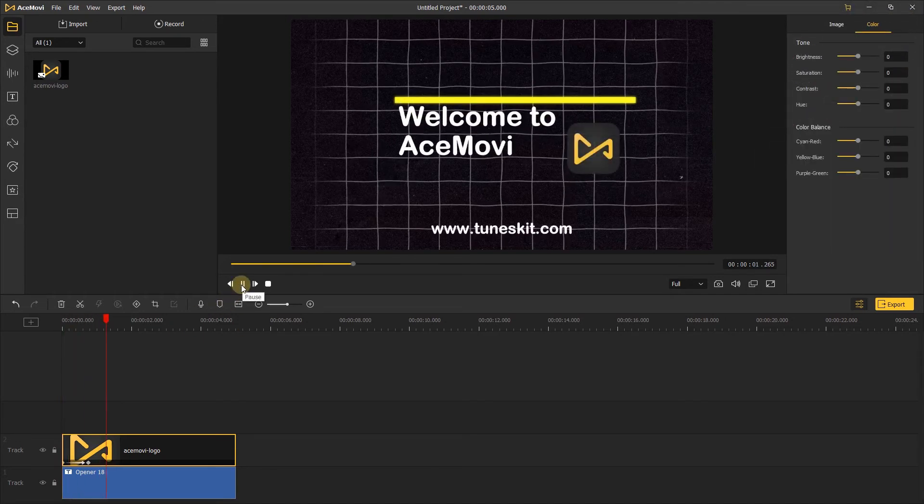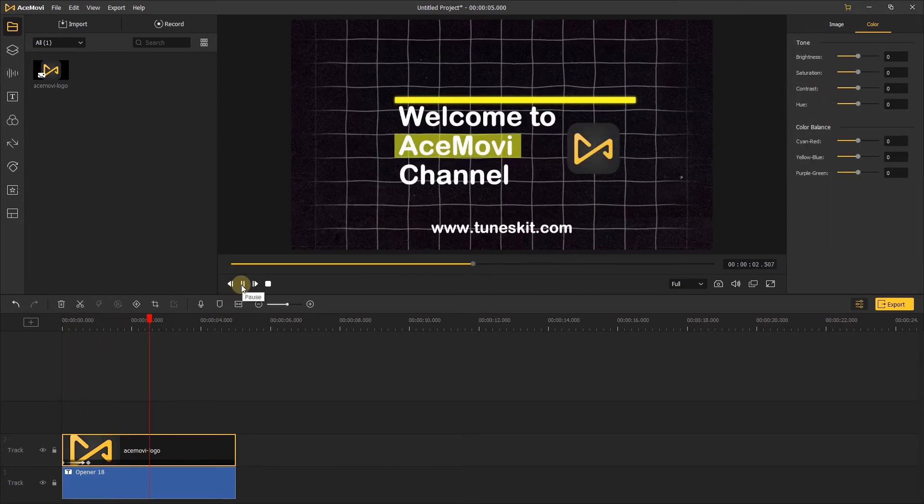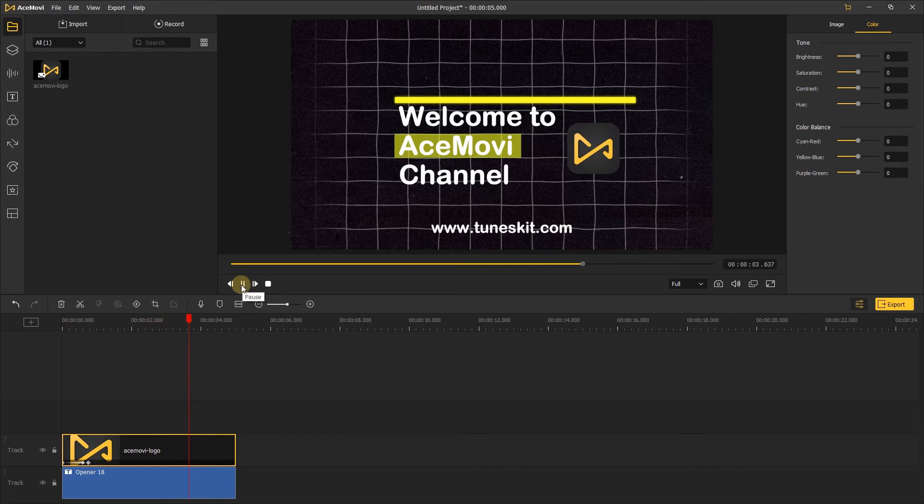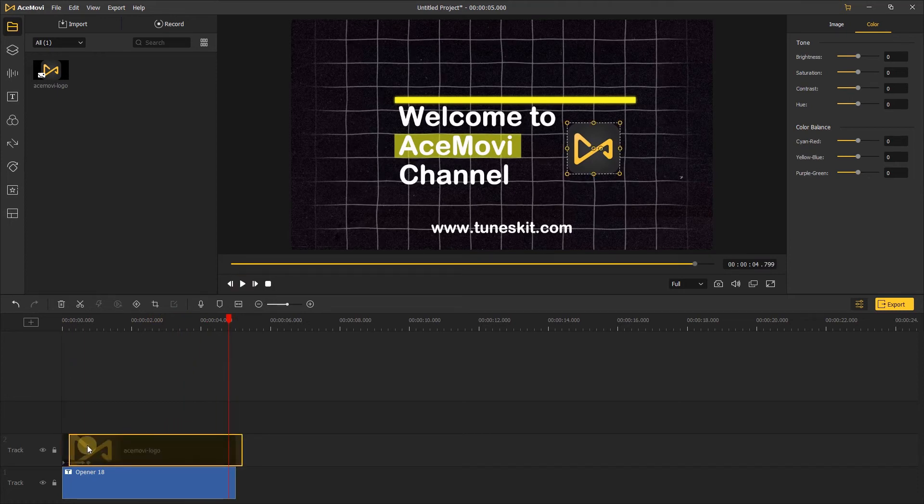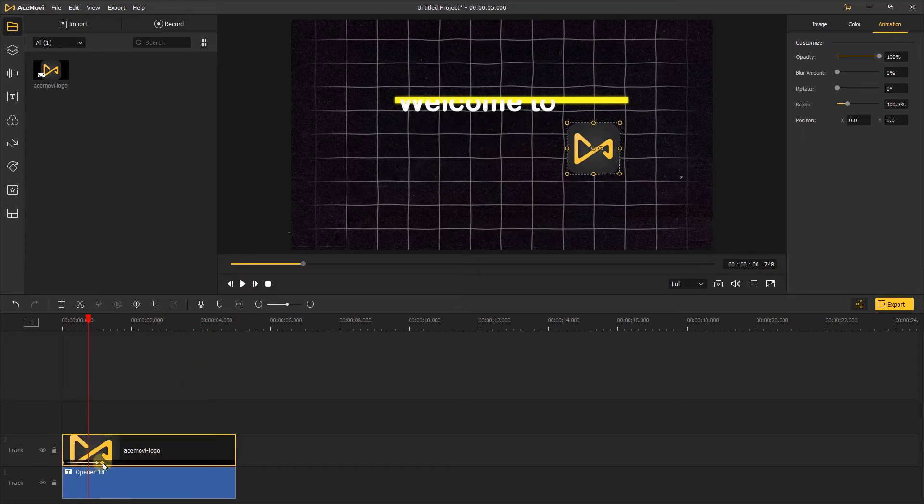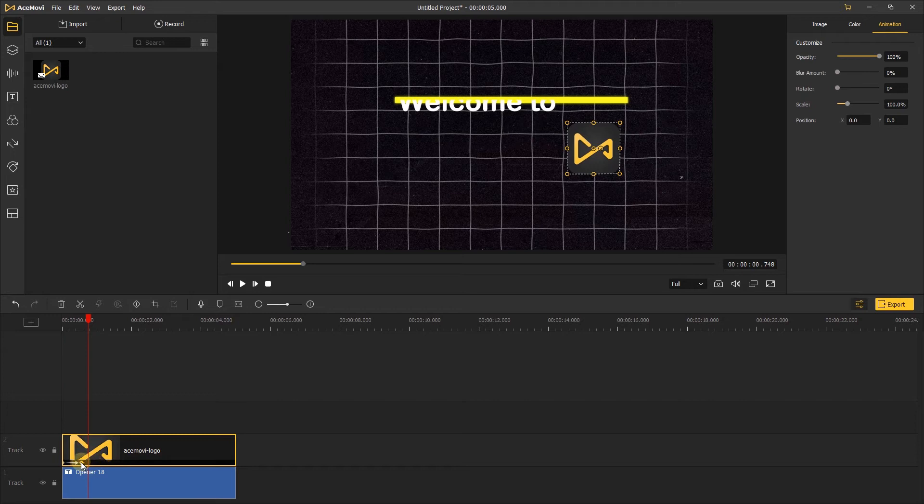The logo appears slowly, that's what I want the logo looks like, and we can change the duration of the animation by dragging the keyframe, or move back the logo.